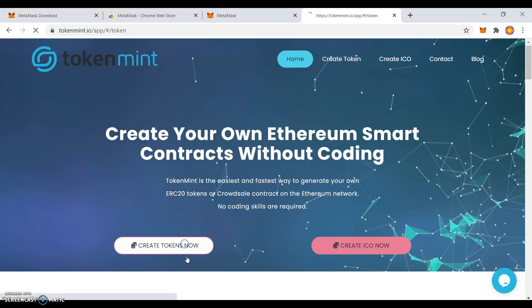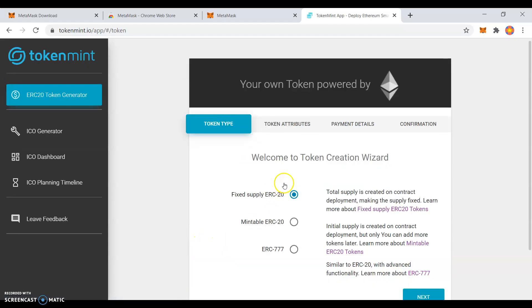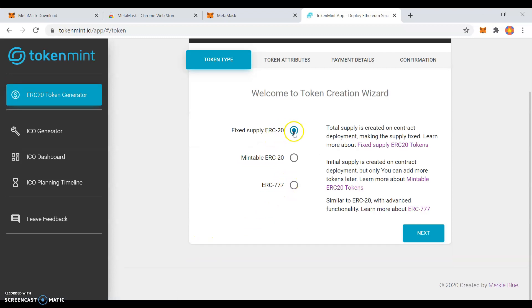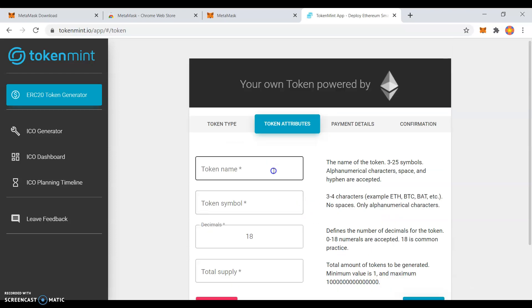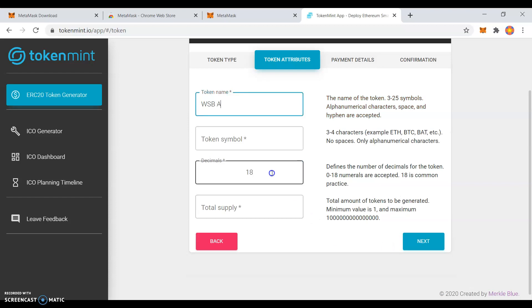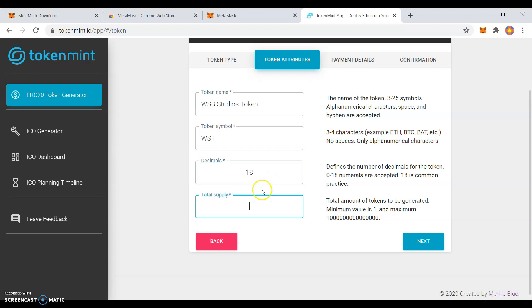Next, click Create Tokens Now. I usually do Fixed Supply ERC20, but you can do any type. Next, create your token name and symbol. I usually do 18 decimals because it is most common. I usually do 100,000 supply.